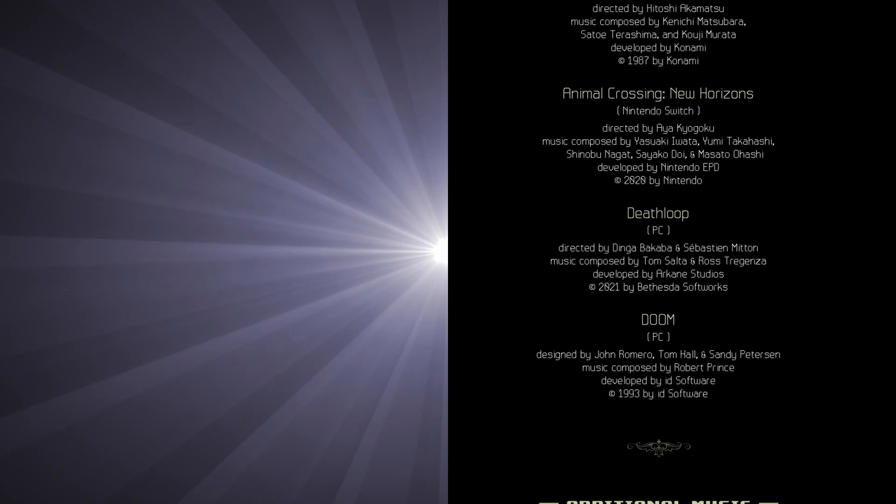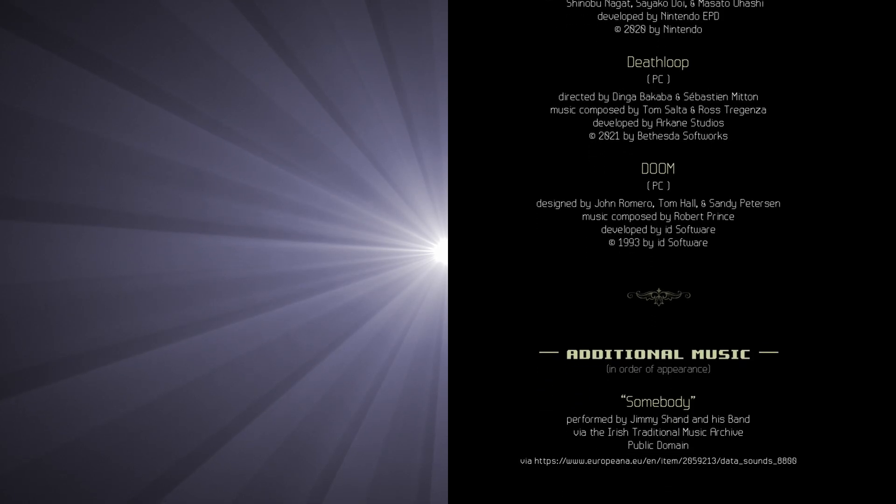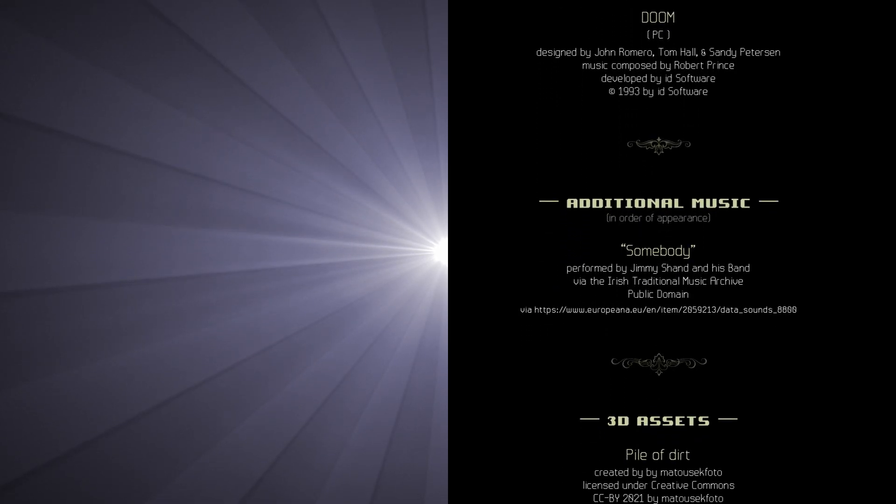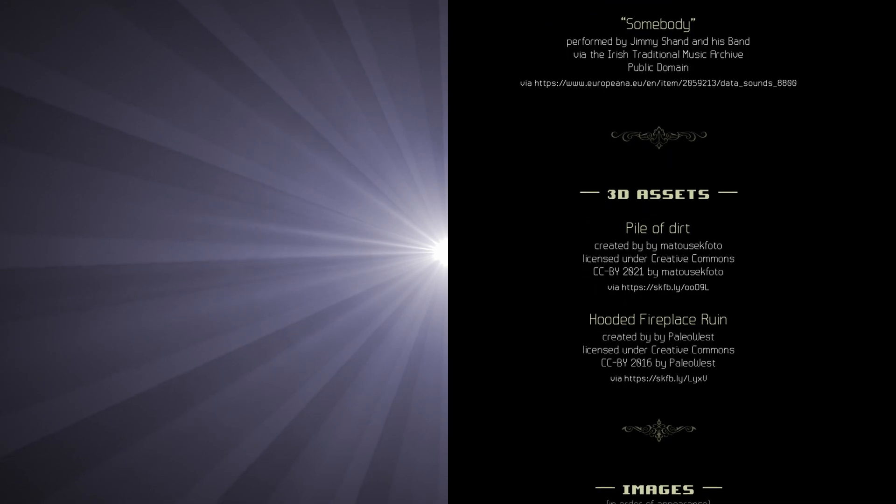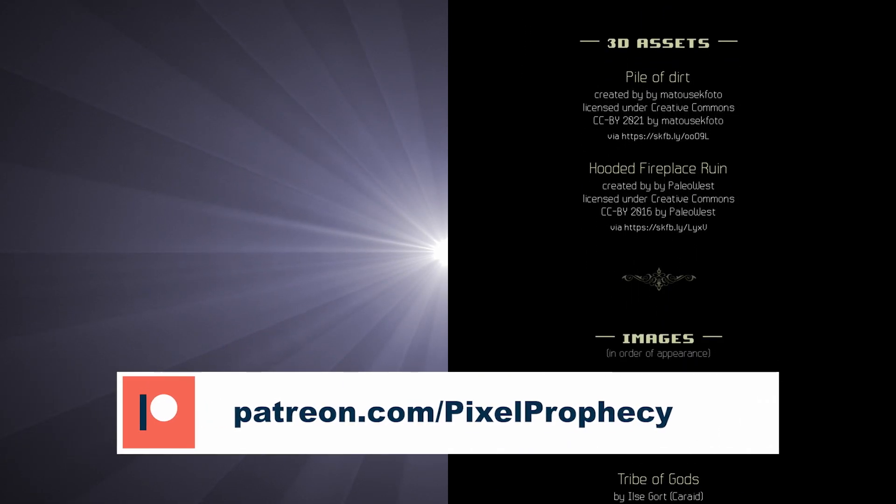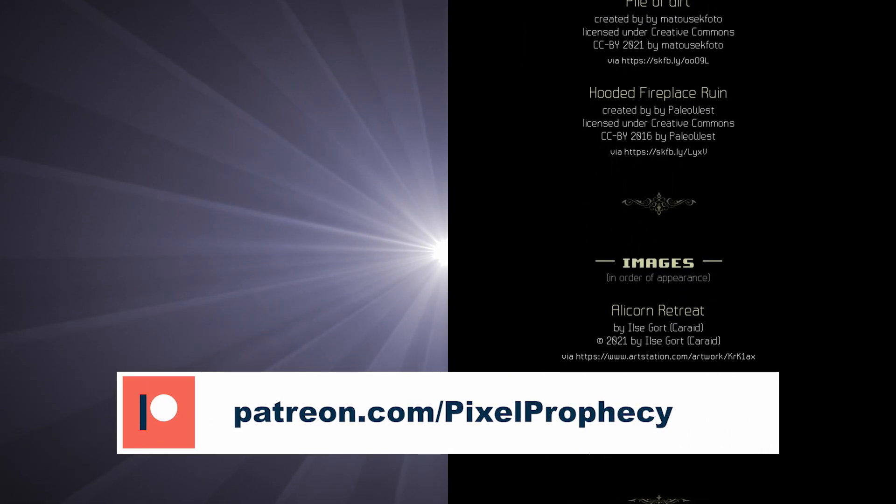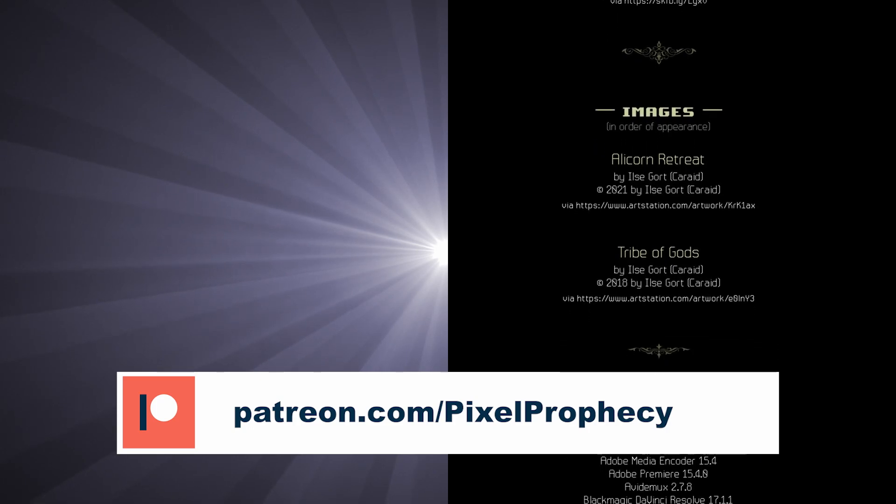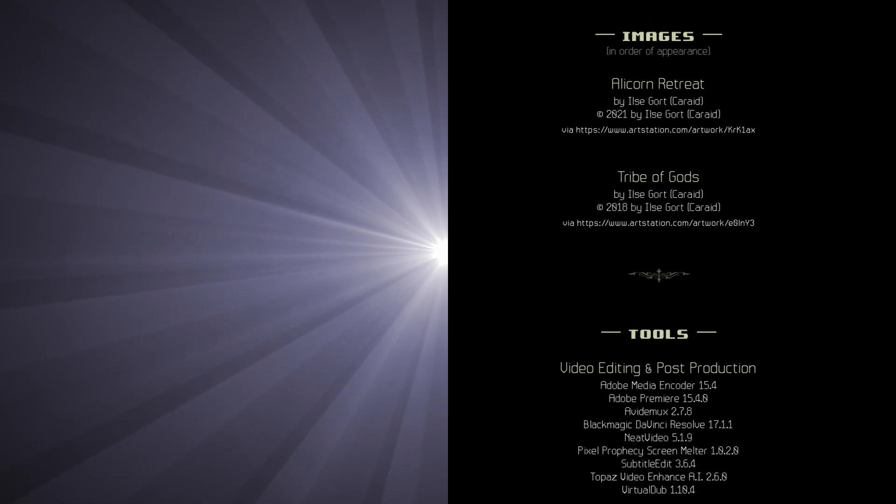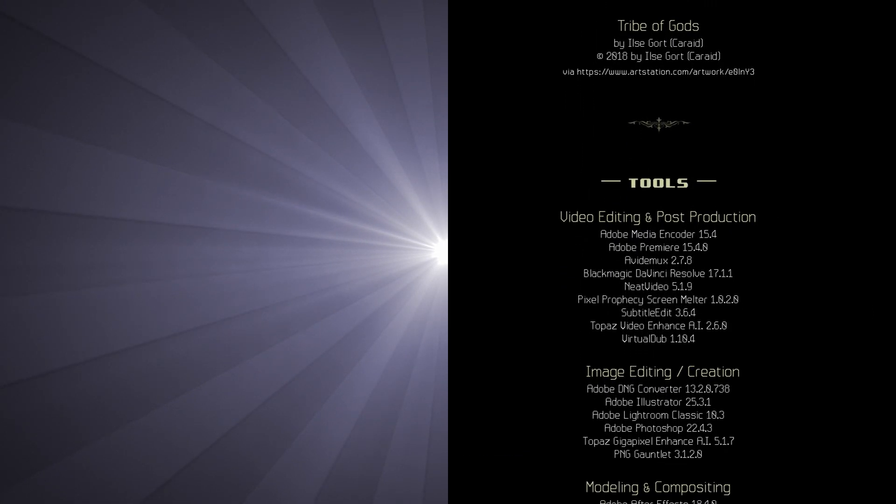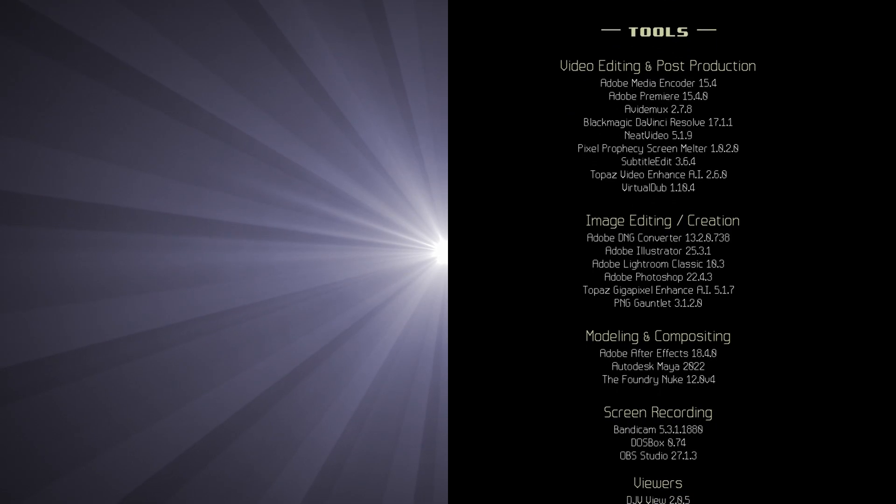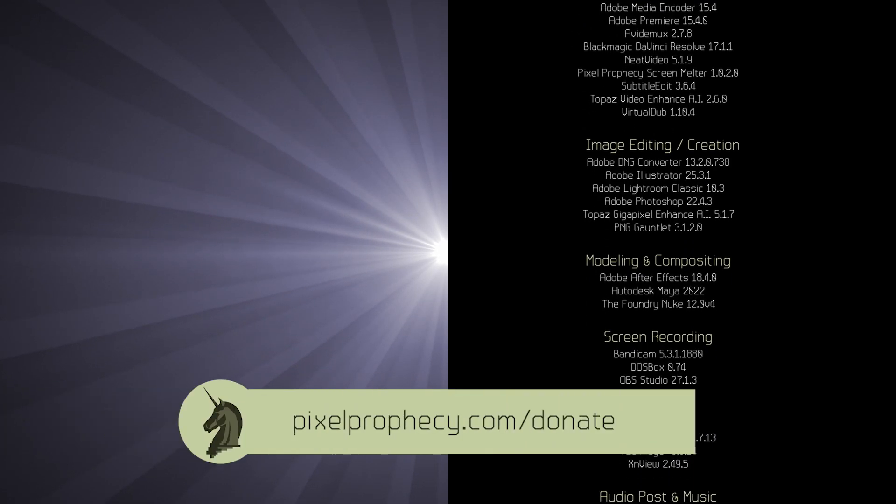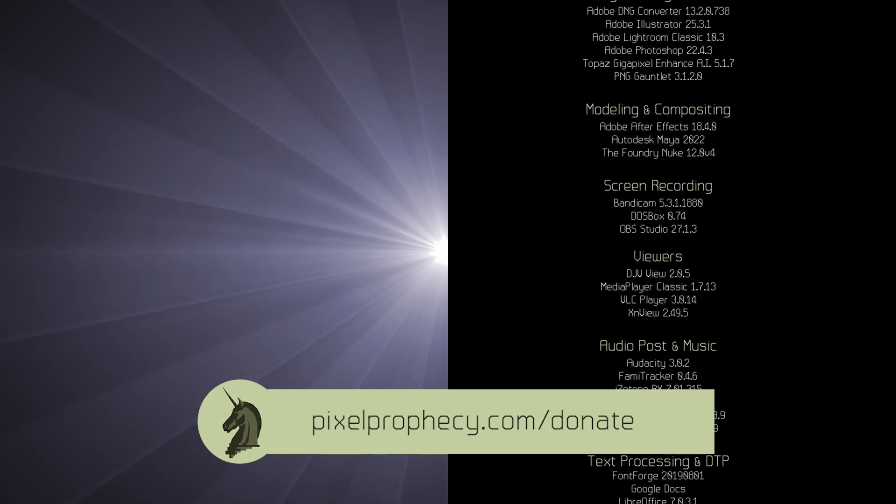I'll see you next time. Thank you to my amazing patrons for their unwavering support, their understanding and being wonderful people all around. If you want to become one of them, head over to patreon.com. And if you just want to gift me a cup of coffee or a candy bar, you can do so with a quick one-time donation at pixelprophecy.com. Take care.